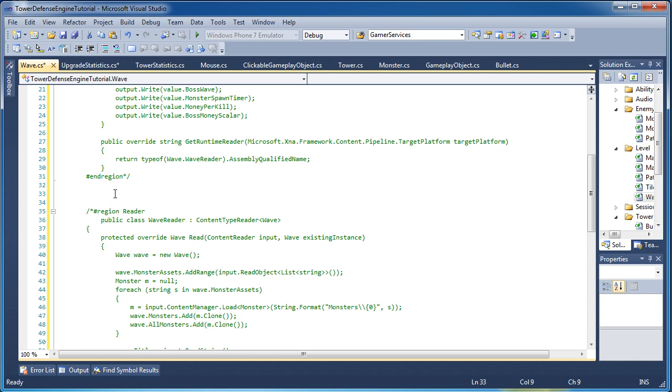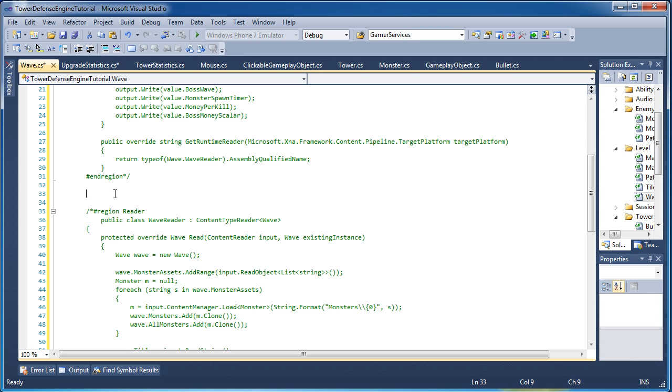The only thing we really want to load directly from the XML is when we have derivatives in the case of the monster and the gameplay object. We load the gameplay object in the XML itself. And in the case of the tower, we have tower statistics and upgrade statistics. Those will be in the XML file. Anything else, like if we want the wave to load a monster or something like that. A monster is in no way related to a wave other than a monster is in the wave, if that makes any sense. So in that case, we just want to have the asset name for that monster and then we will load the monster using that asset name.